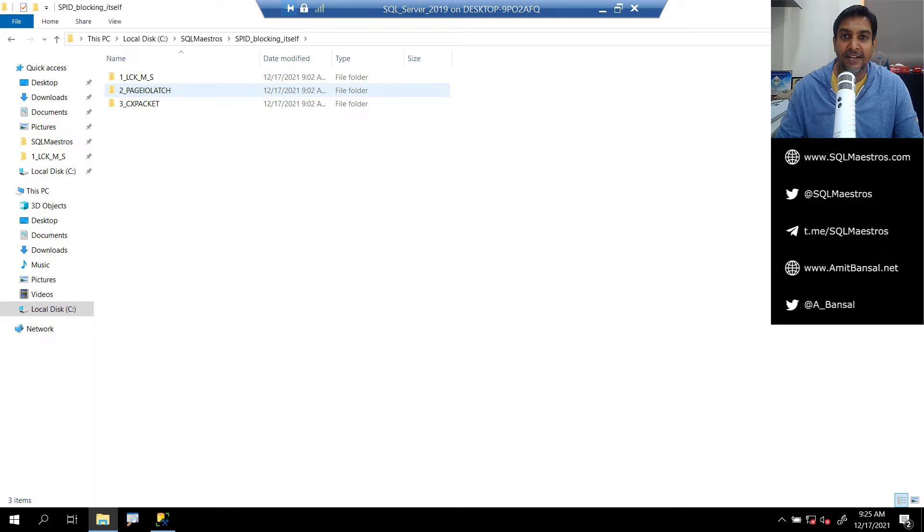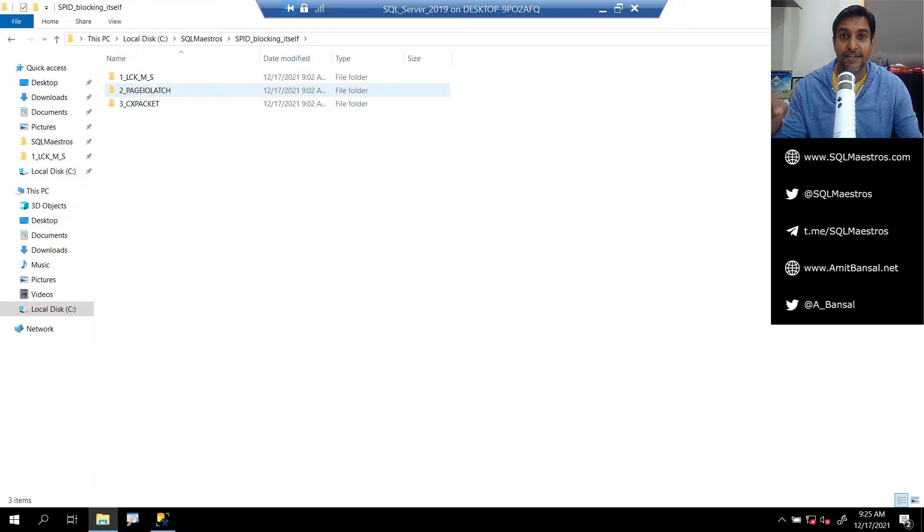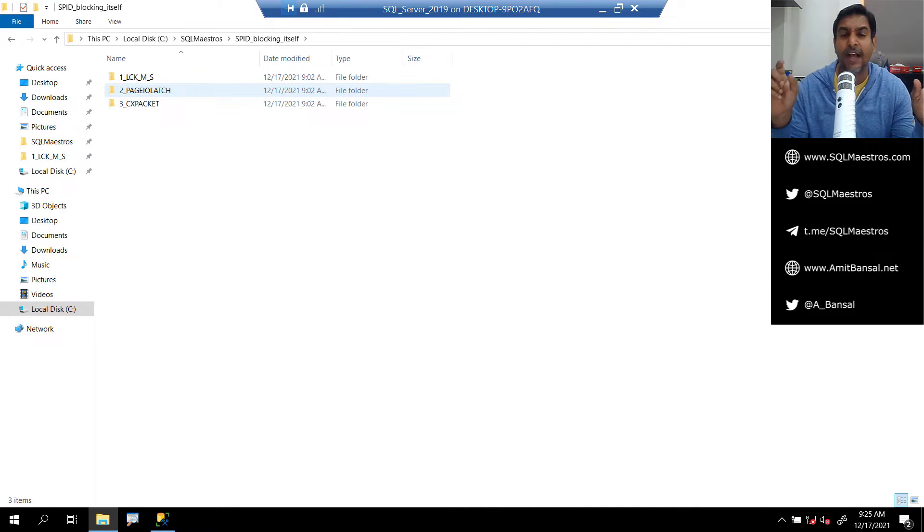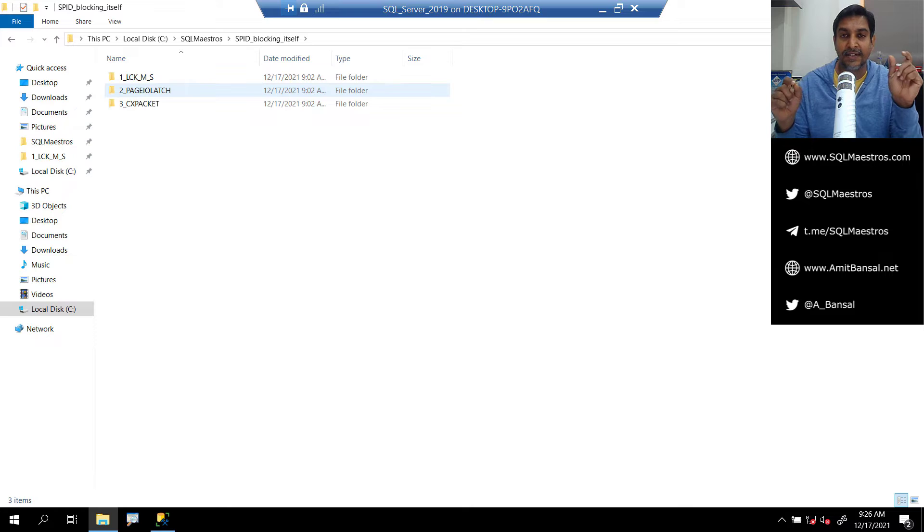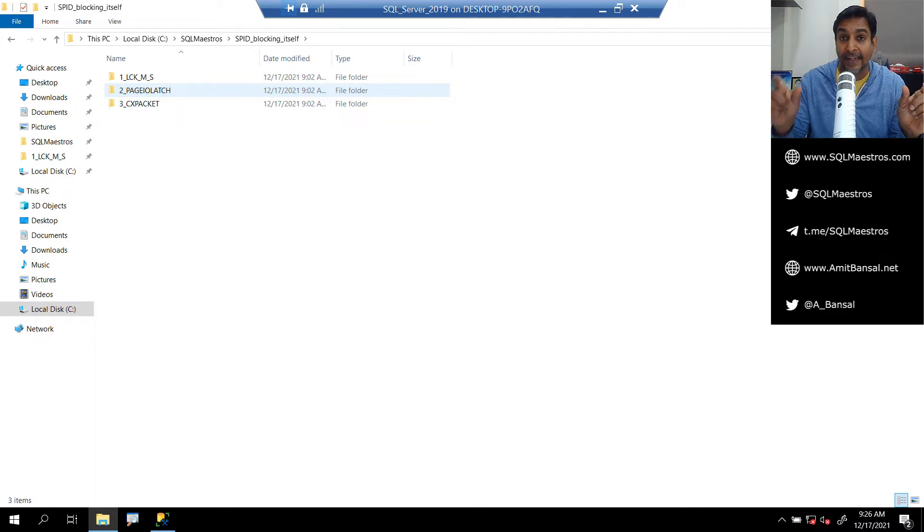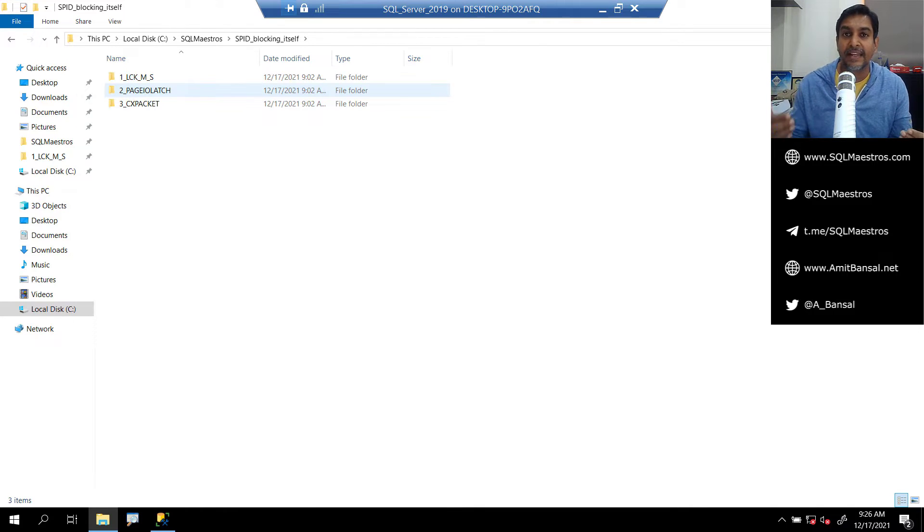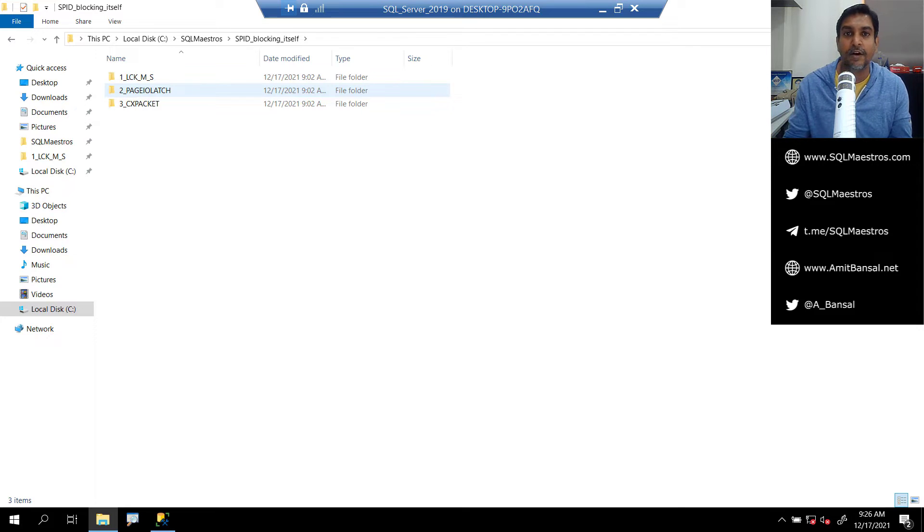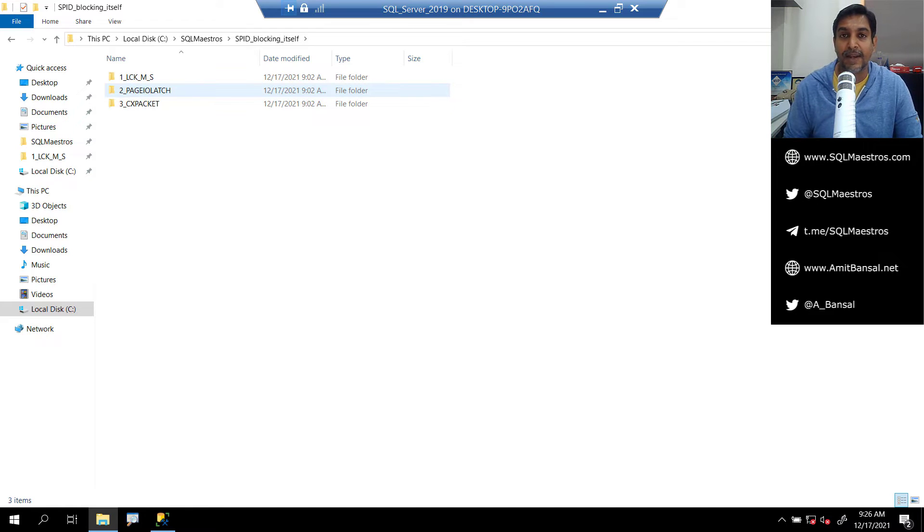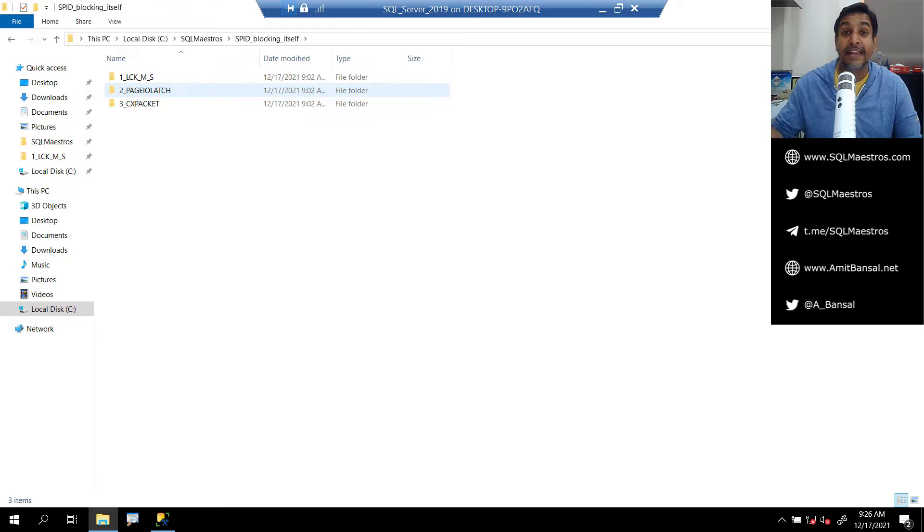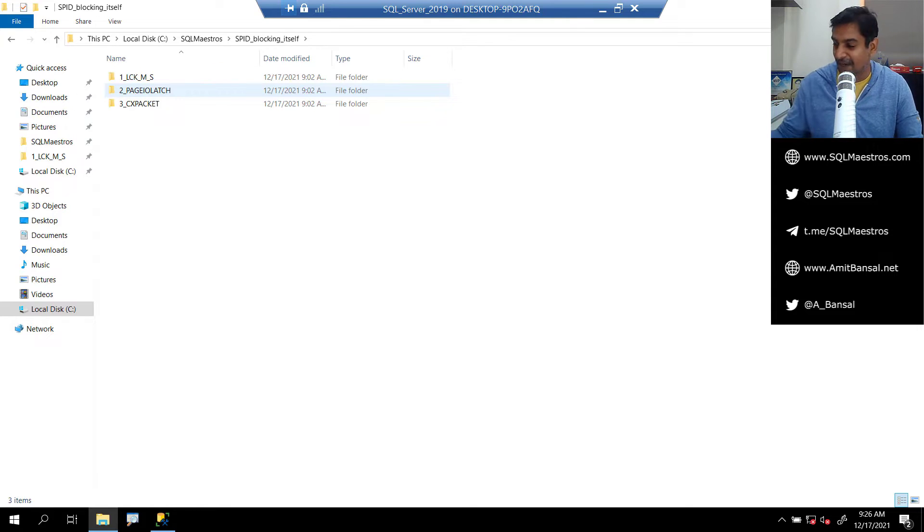Someone read my note on LinkedIn about threadpool wait type and I got a question. That gentleman is encountering a spid blocking itself. A screenshot was given showing the output of sys.dm_os_waiting_tasks where a session ID was blocking itself. Typically in a blocking scenario in SQL Server you have one spid blocking another spid, but in this particular scenario you have a spid blocking itself. So I thought let me record a video and demystify what exactly happens.